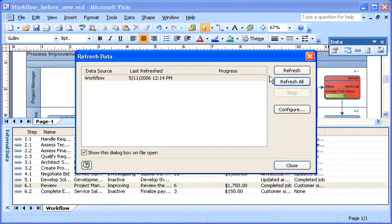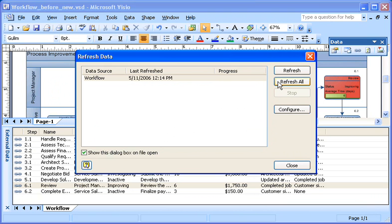Then I click the refresh or refresh all button to begin the update process. I want to refresh the whole diagram each time instead of just selected data, so I'll click refresh all.